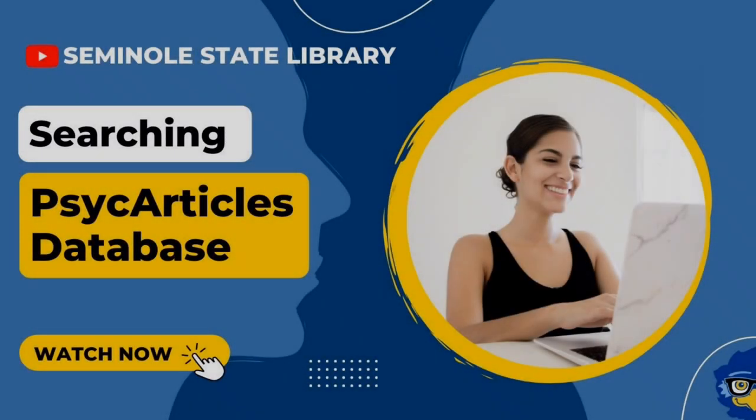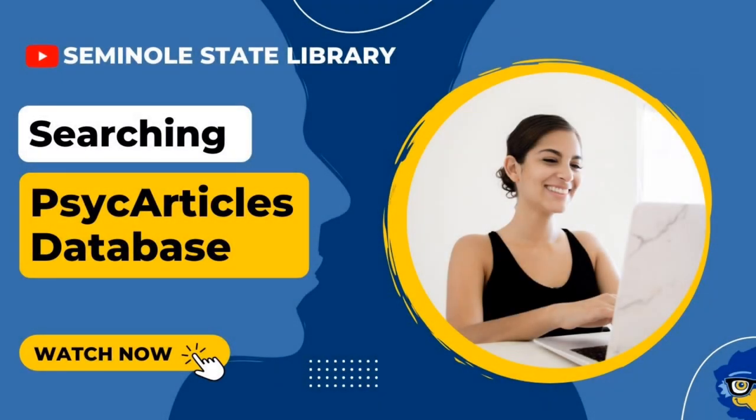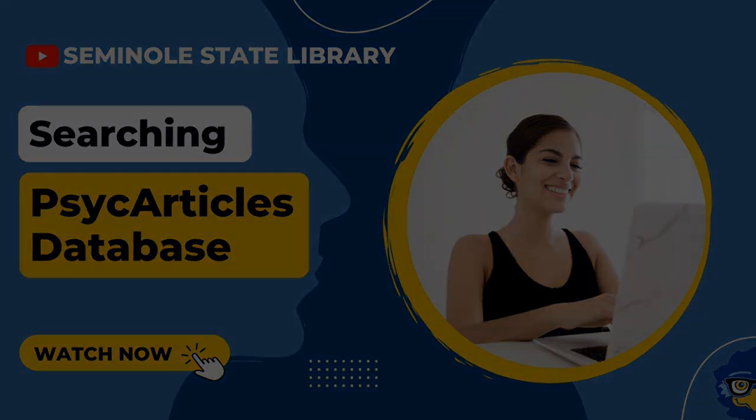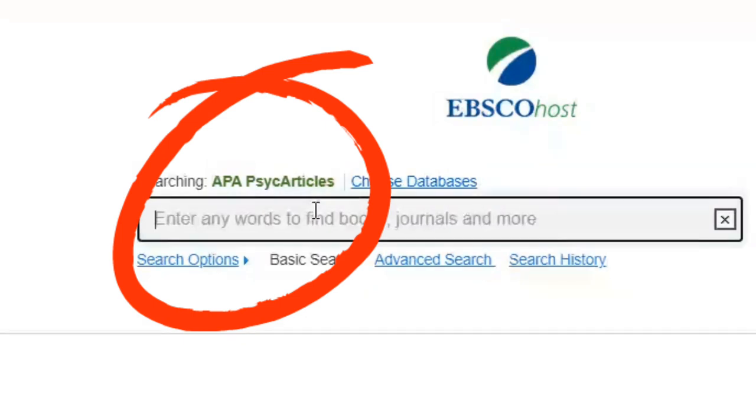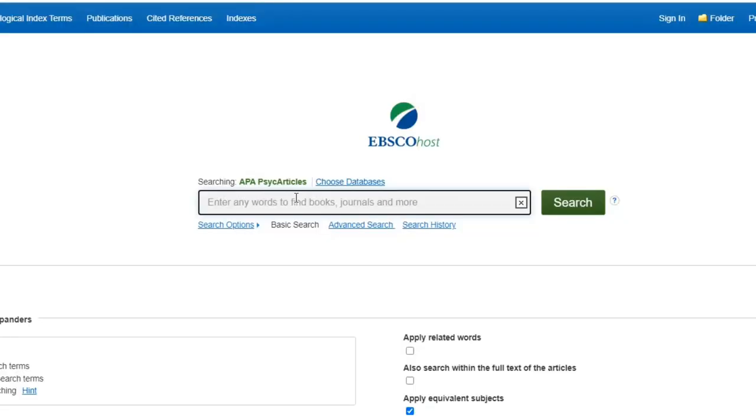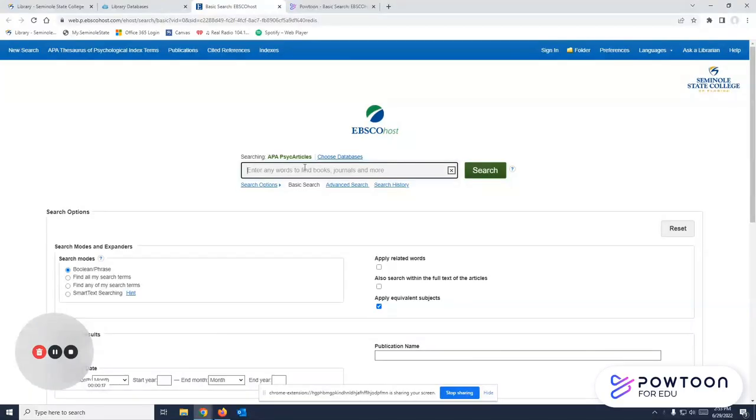If you need credible scholarly research for any psychology assignment, the Psych Articles Database is a great choice. Everything in this database comes from peer-reviewed psychology journals, so you know you'll be aiming in the right direction if your topic falls into that subject area.